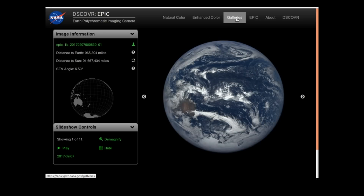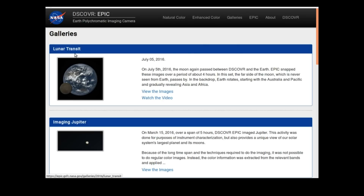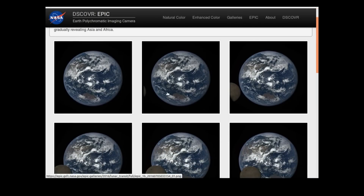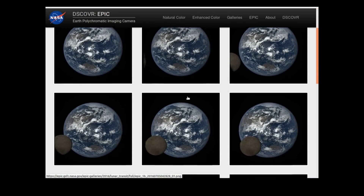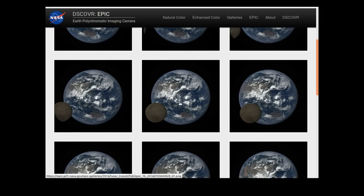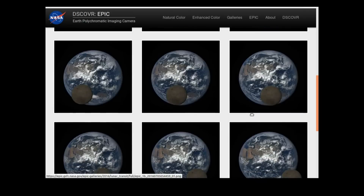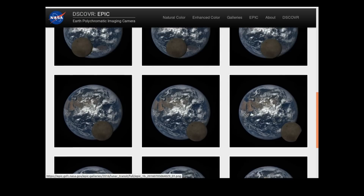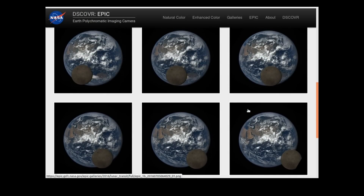If we go up to the galleries page we can see we've got this lunar transit. On July the 5th 2016, the moon passed between the satellite and the earth, and EPIC looked at the view. Let's have a look at these images — here we have the moon, you can see it's coming along and then eventually it passes out of frame.